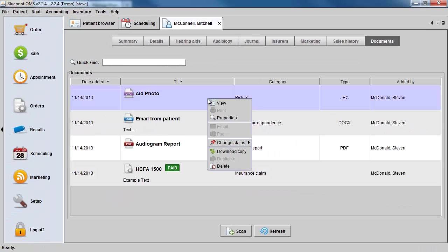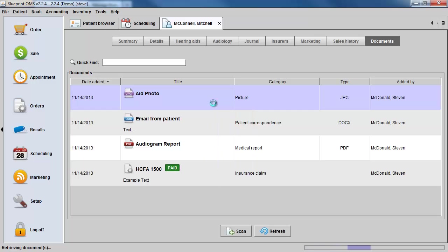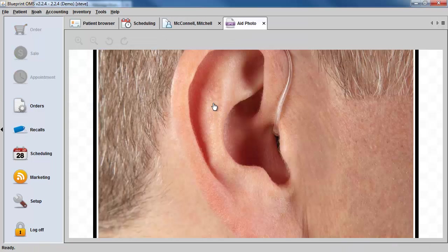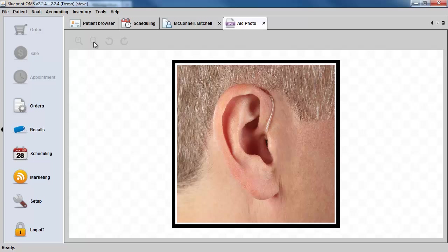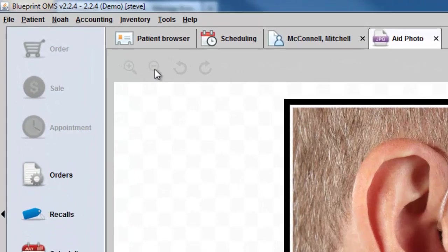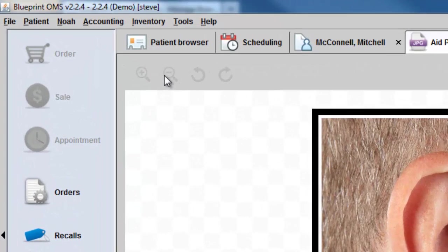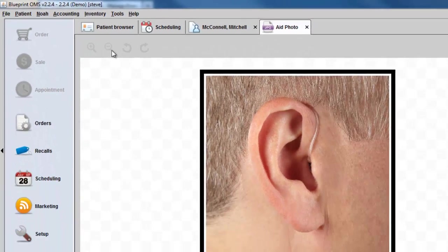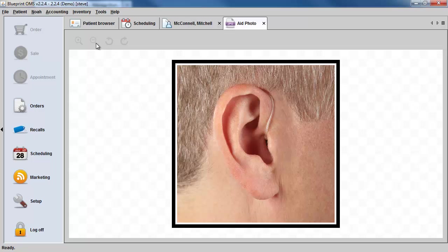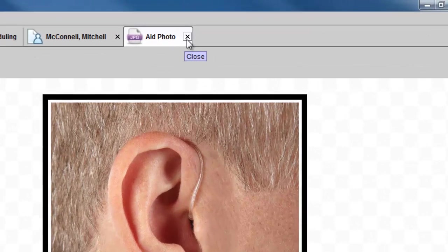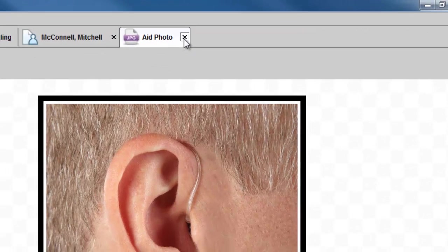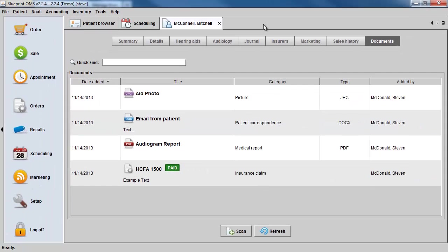Now, by right-clicking on the JPEG file and selecting view, you can view the photo within the patient's document tab. Zoom in, zoom out, or rotate as need be. And then just click the X on the tab to close any of those photos or documents.